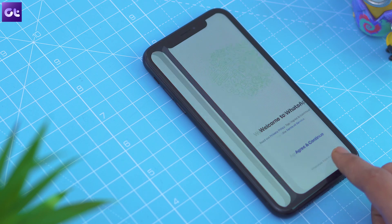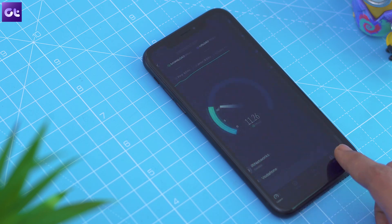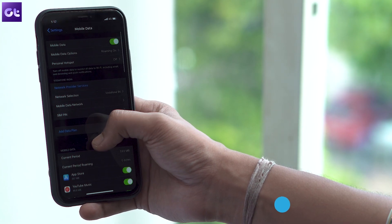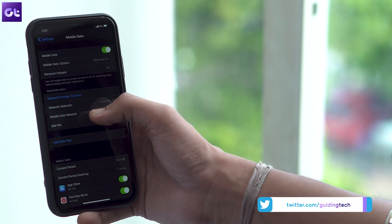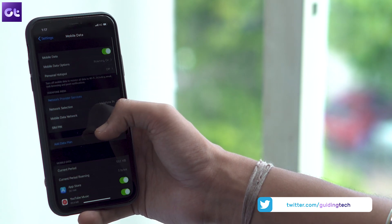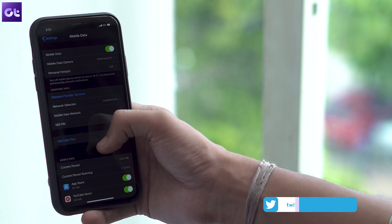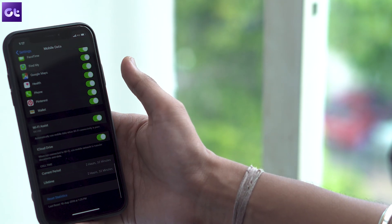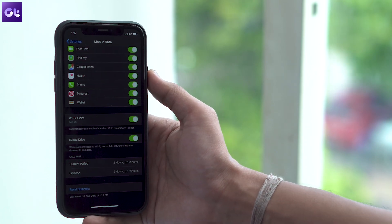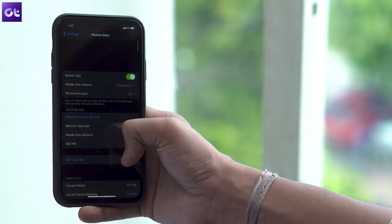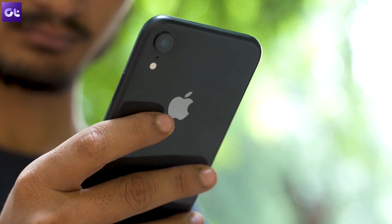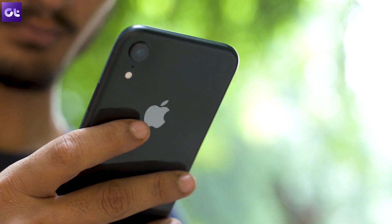There's another handy setting you should change to make sure none of your data is being wasted. The setting called Wi-Fi Assist can be found within the cellular option in the settings menu — just tap the toggle next to it to disable it. The Wi-Fi Assist feature essentially makes your iPhone switch over to mobile data when the Wi-Fi connection is spotty, which could result in you unwittingly using all your mobile data while thinking you're connected to Wi-Fi. So it's best to just turn it off.